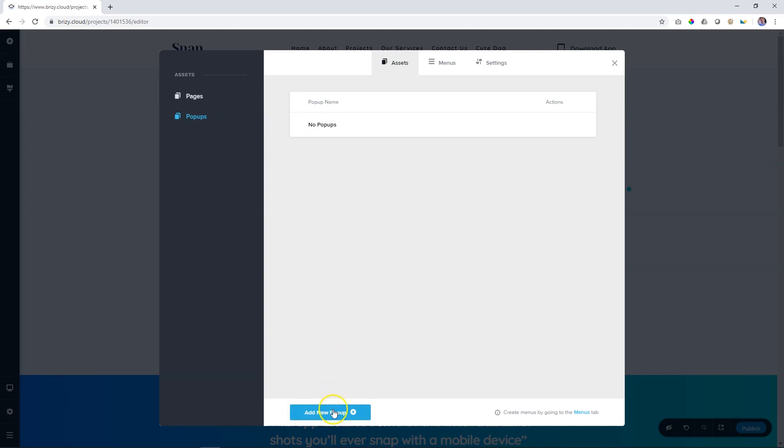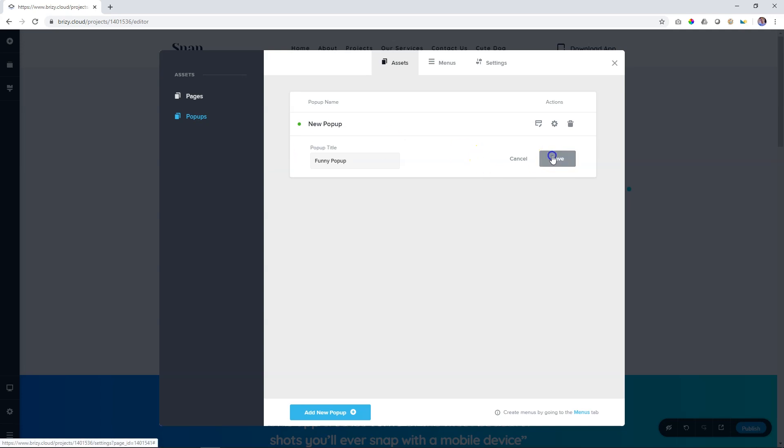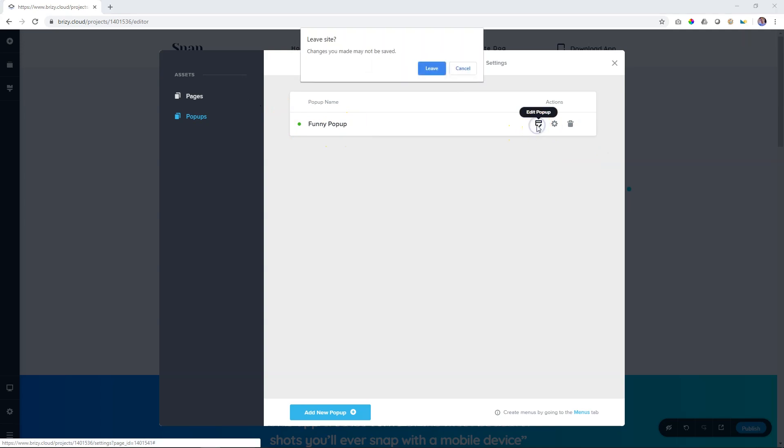Let's create a new one. It gives me a new pop-up, and let's change a few things first. Let's give it a name. Funny pop-up. Save the name. And then to build that pop-up, you start here with edit pop-up.